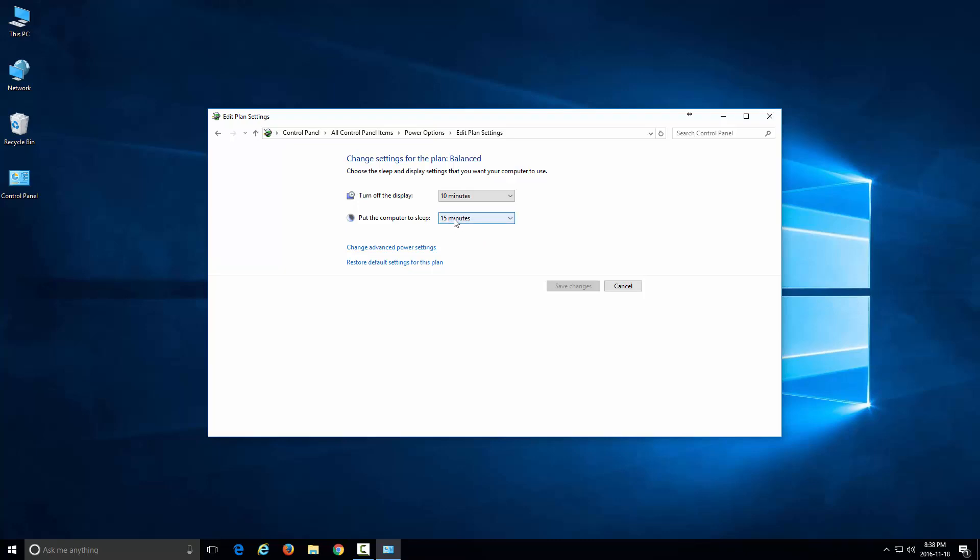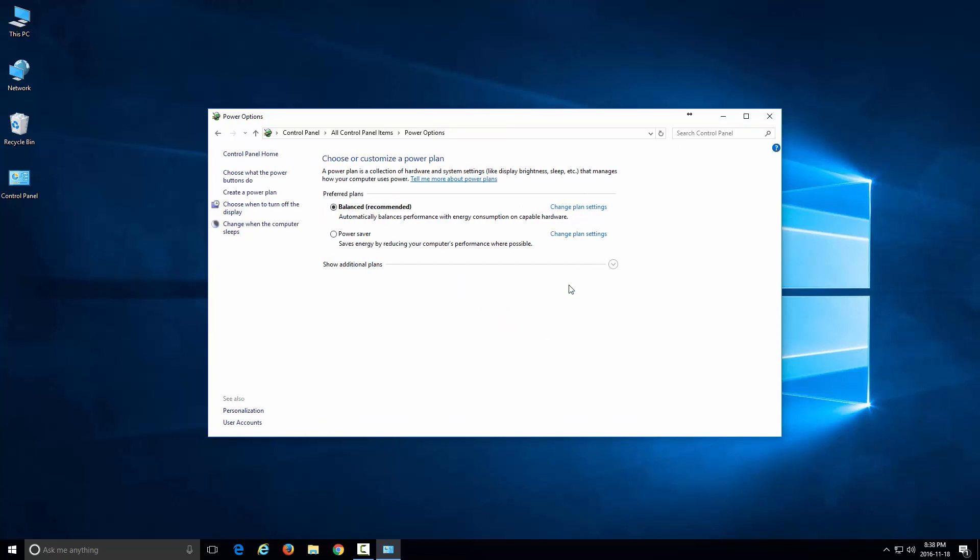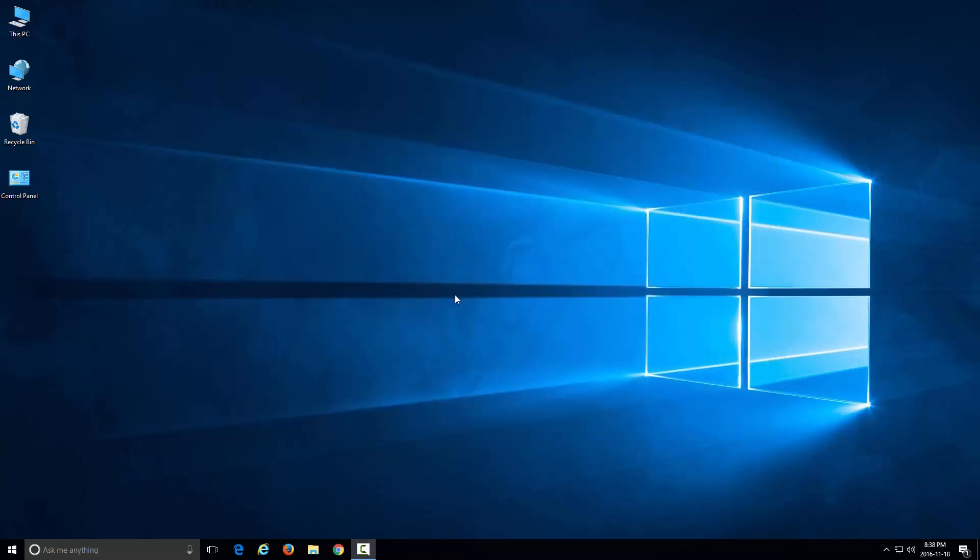To change this, you'll click on this dropdown and select 'never' or however long you want the computer to wait until it goes to sleep. For me, I want it to be never. And then after that, click Save Changes and that's pretty much it. Your computer will now always stay on while it's idle.